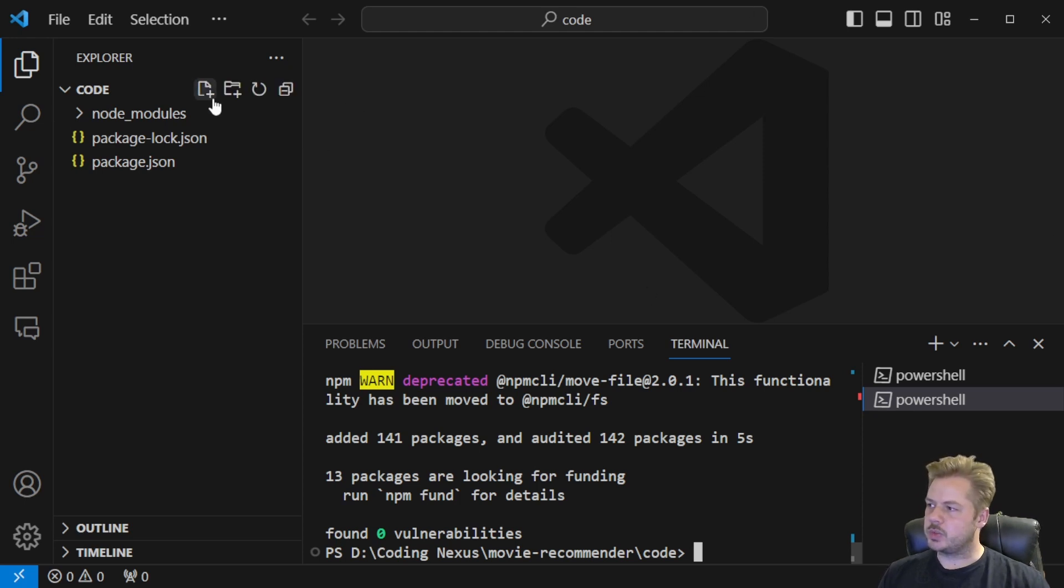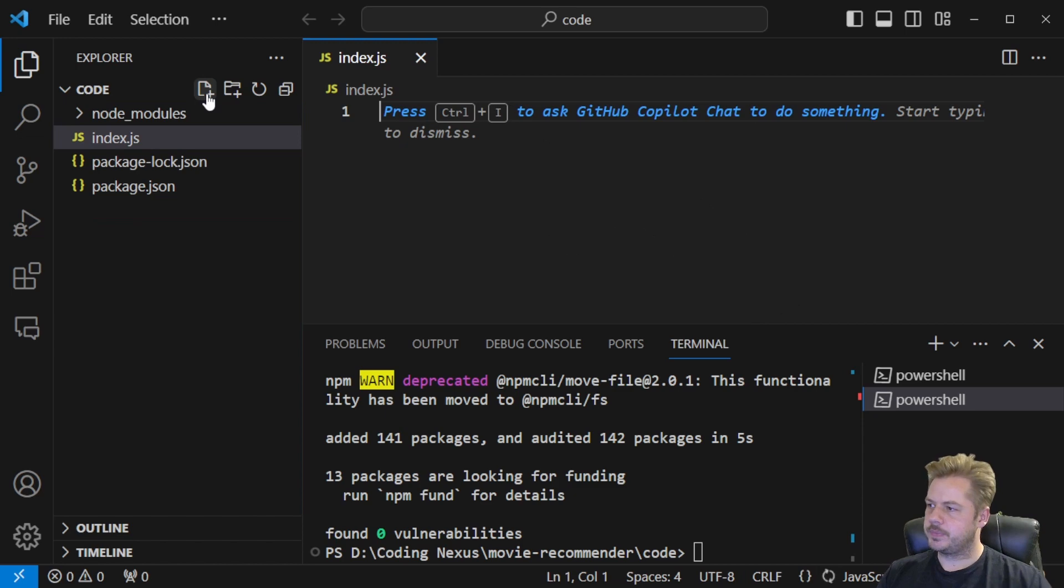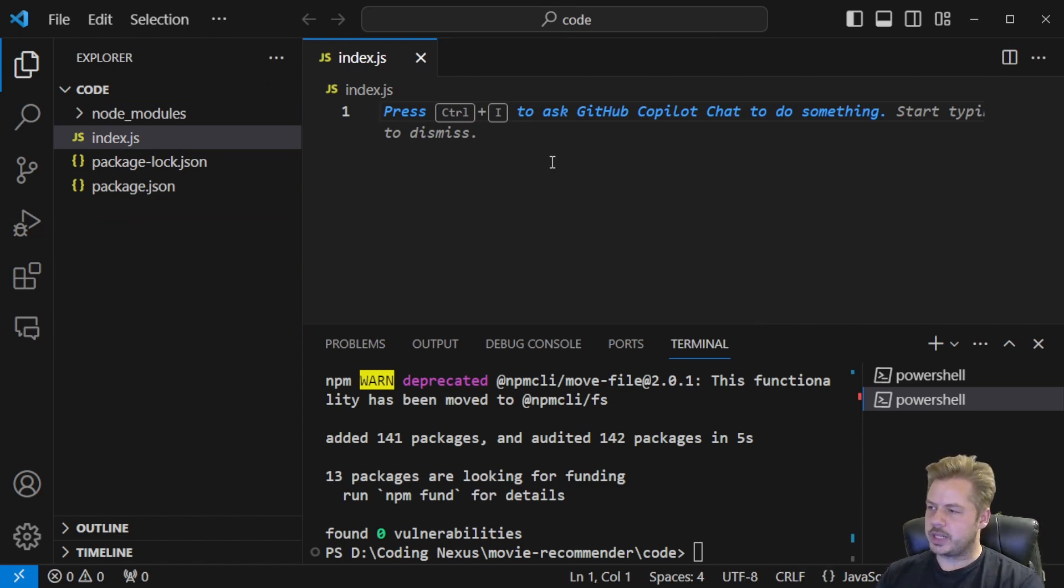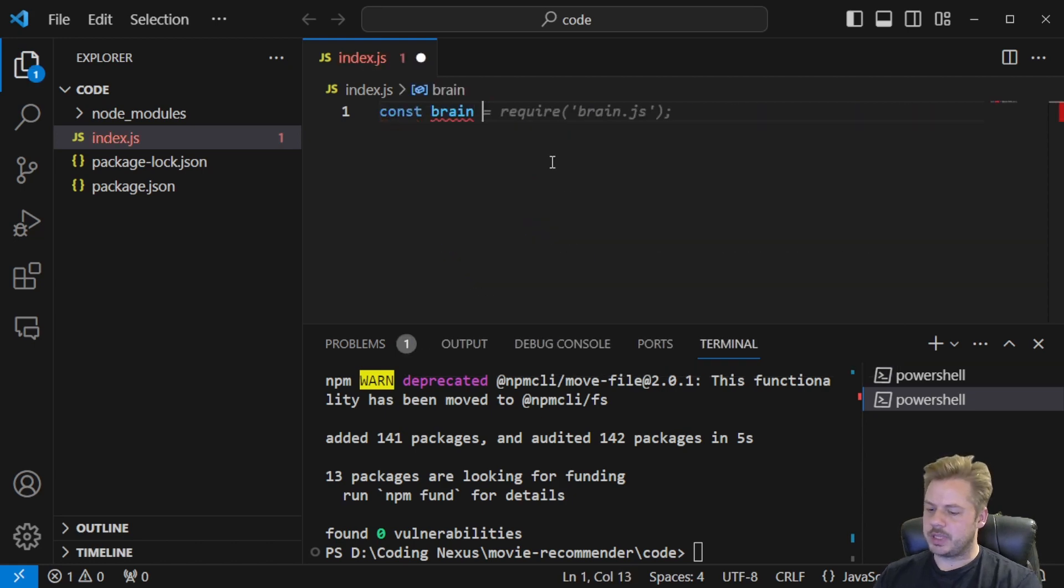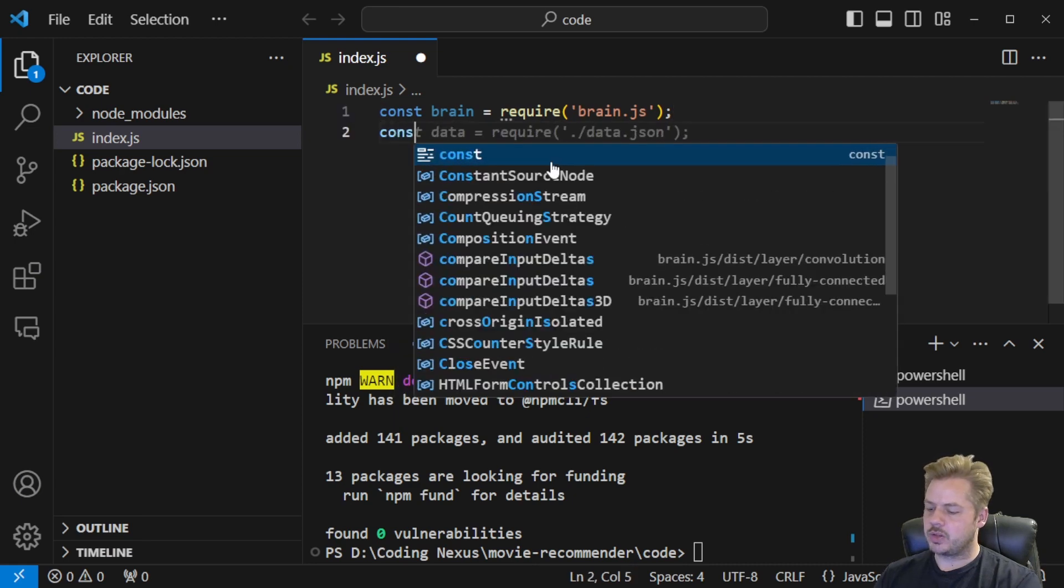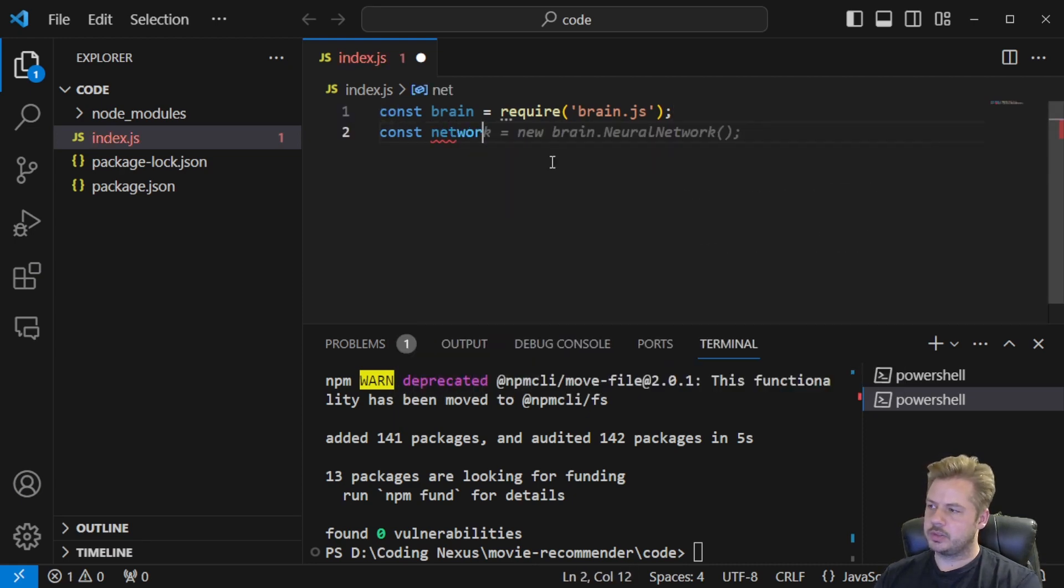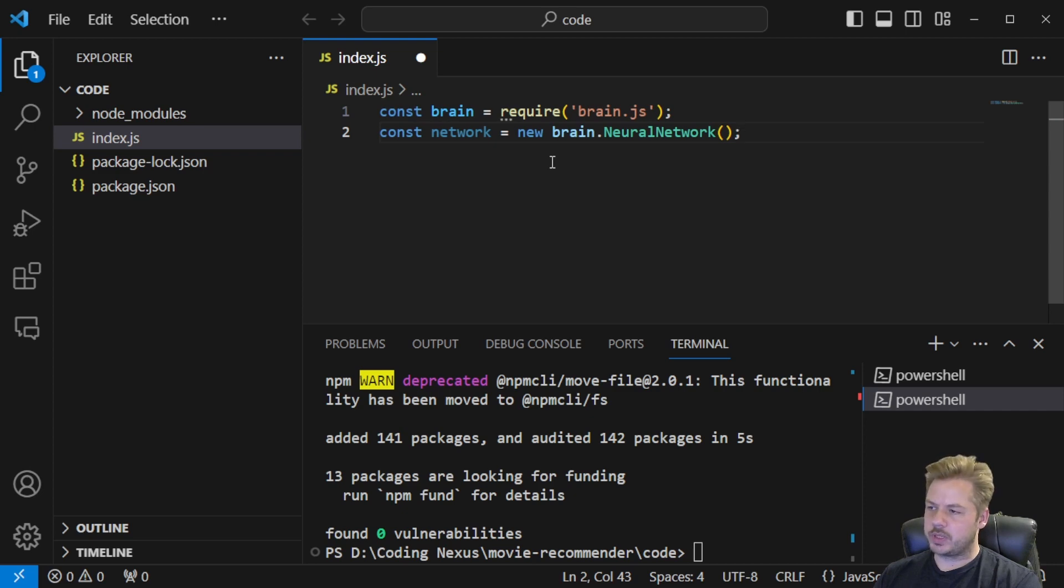So once we've got that installed let's create a new file called index.js and this is where we're going to have our code. To start off with let's define a few constants. So const brain and that's going to be equal to require brain.js. Then we say const network and that's going to be equal to new brain.neuralNetwork.